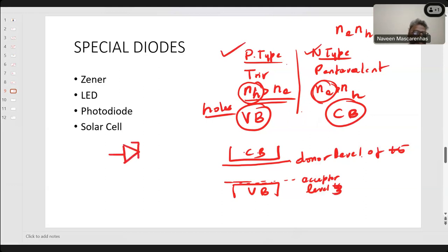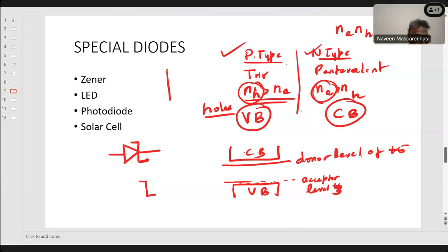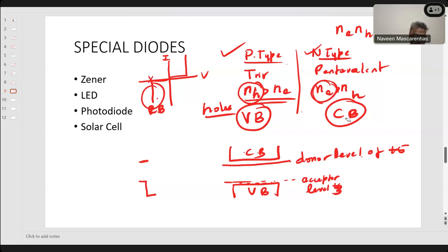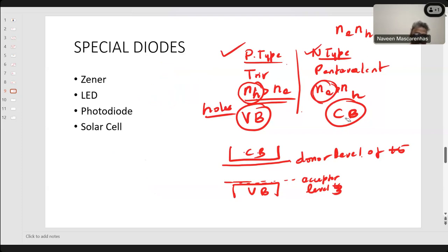Now we discuss special diodes: Zener, LED, photodiode, and solar cell. The Zener diode symbol has two bent lines. The Zener diode conducts during reverse bias — that is its specialty. A regular diode conducts only during forward bias, but the Zener conducts both during forward and reverse bias. It is used as a voltage regulator under reverse bias, giving a constant output voltage equal to the Zener breakdown voltage.